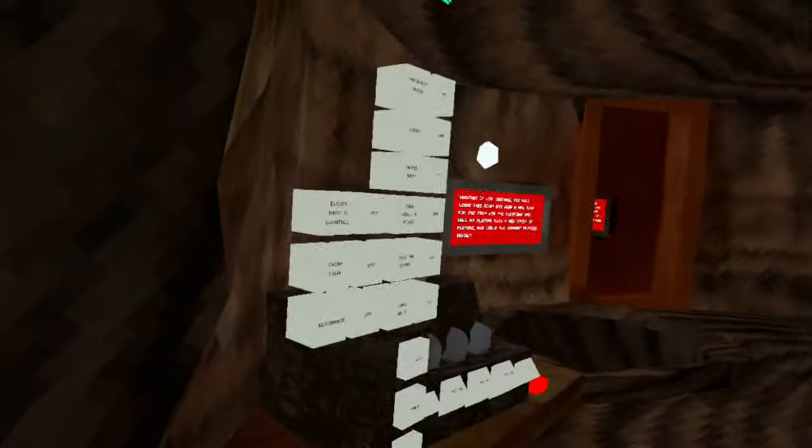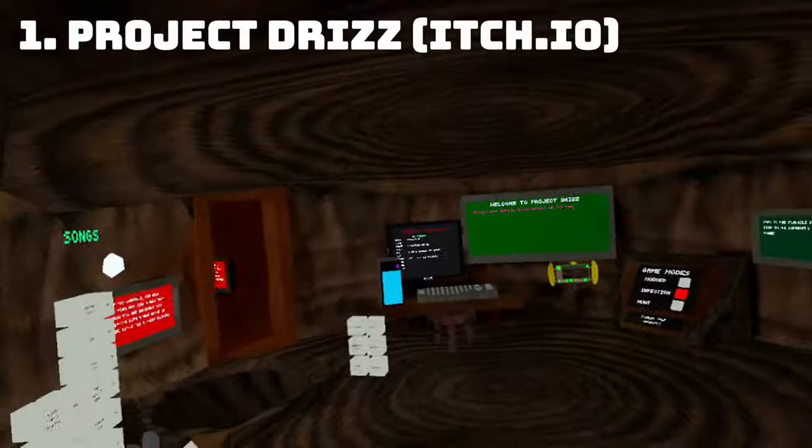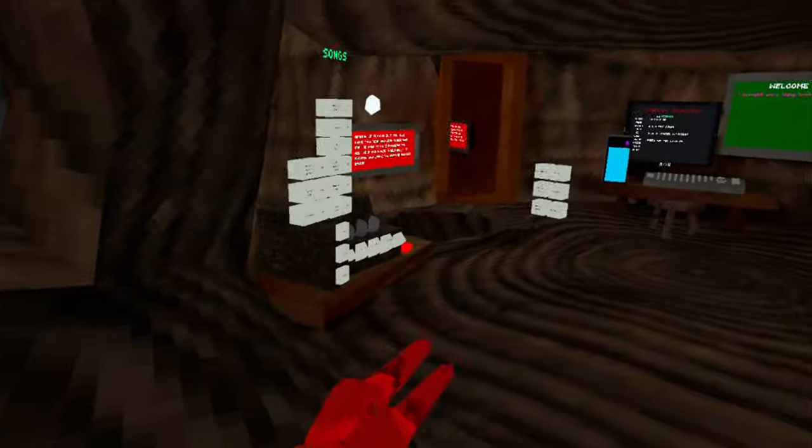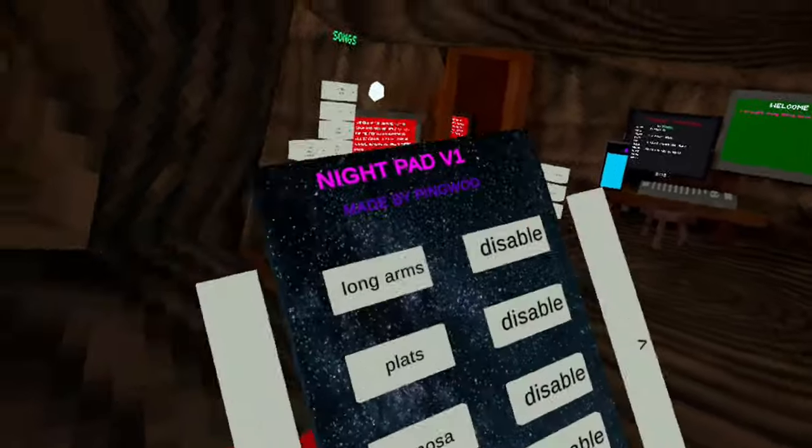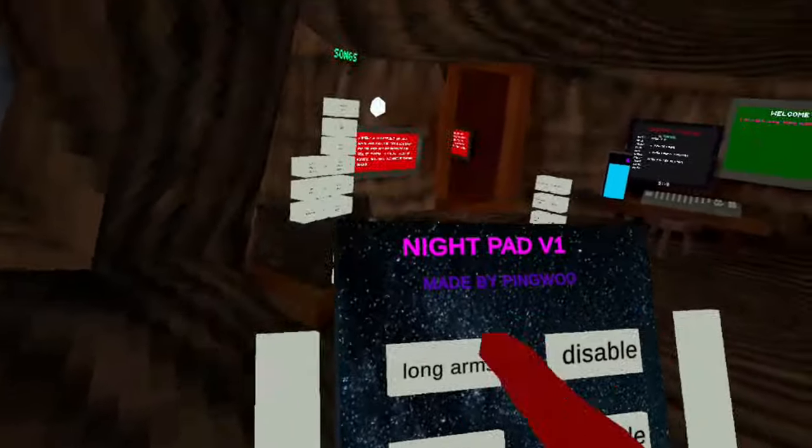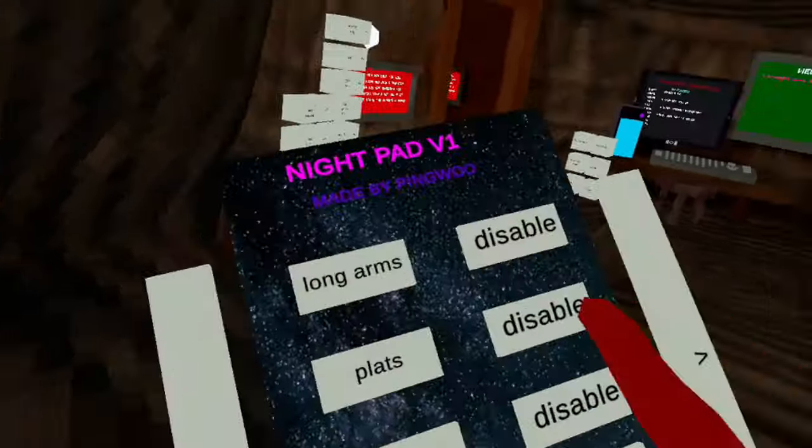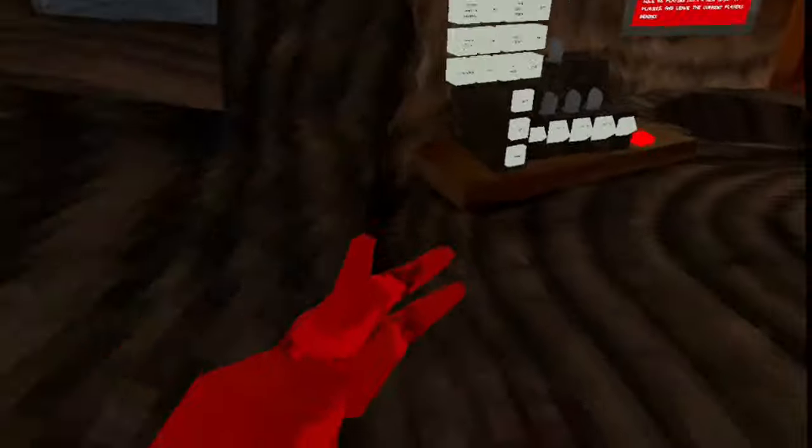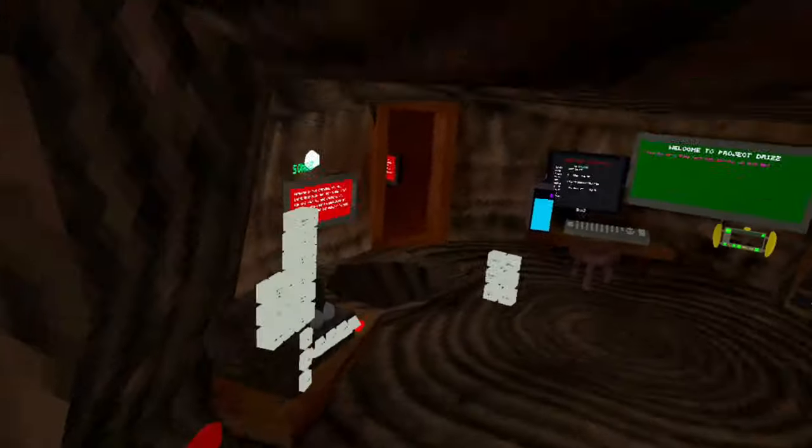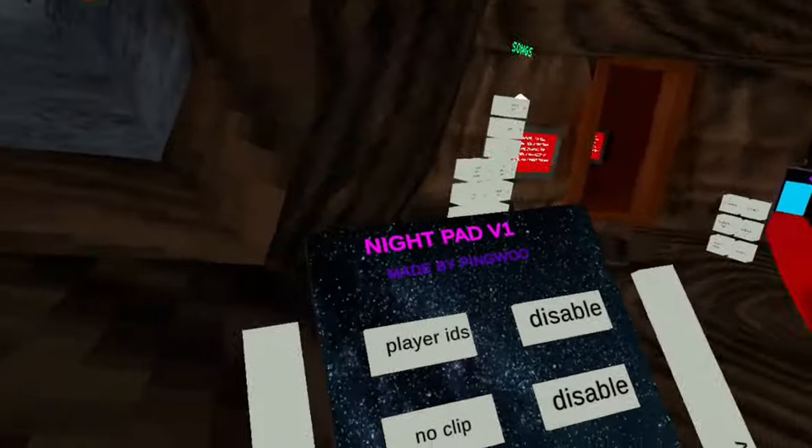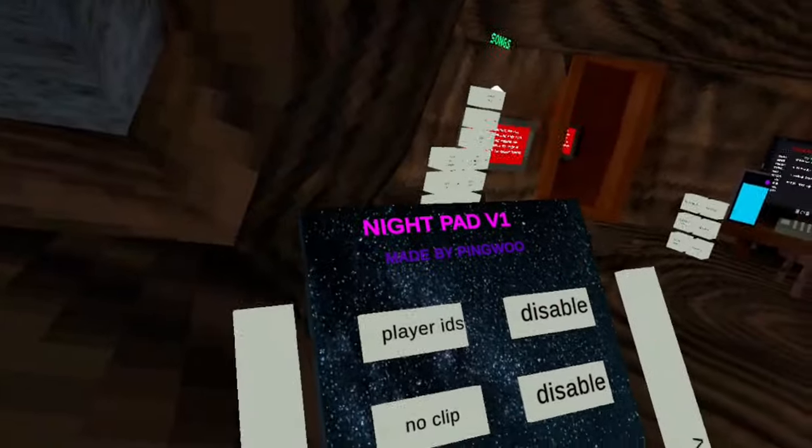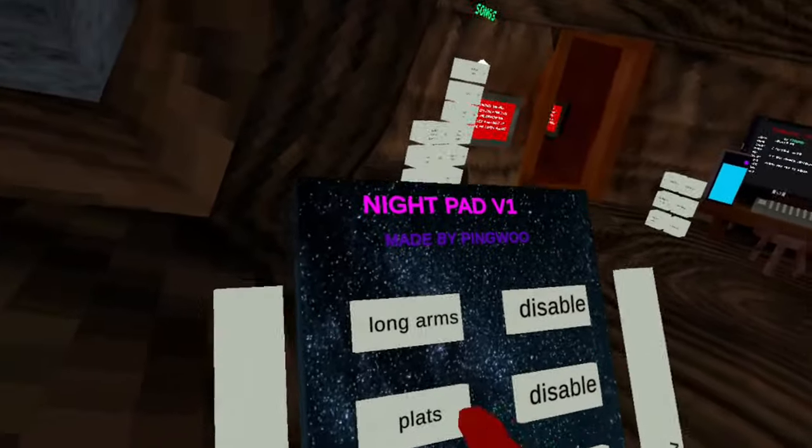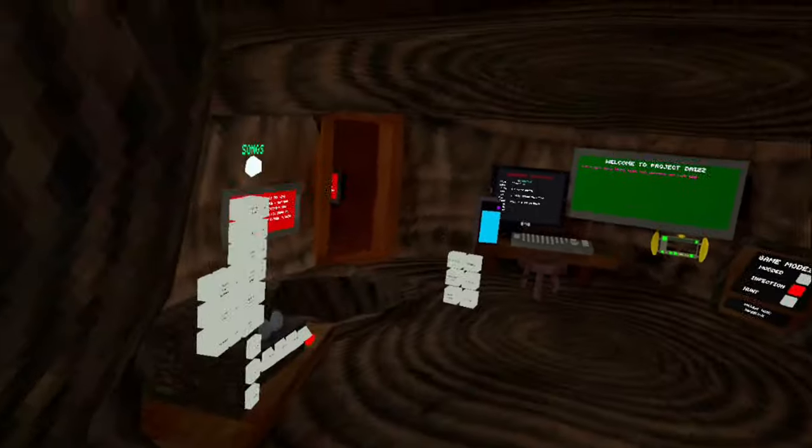The first game is Project Drizz, or something like that, I'll put it up on the screen. This game has a mod menu with long arms, platforms, Moza, up and down, fly, clarities, and noclip. They all work.